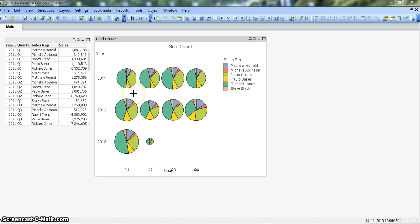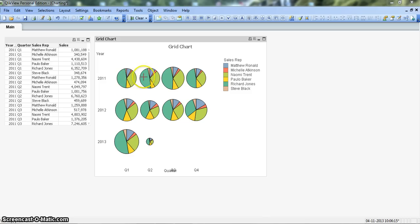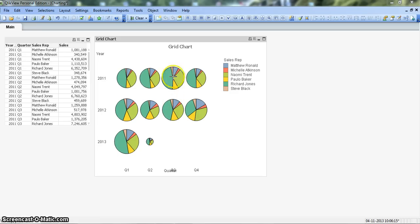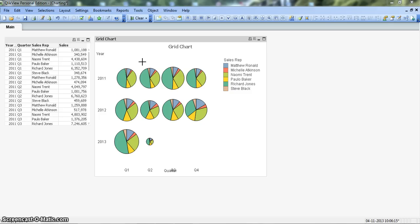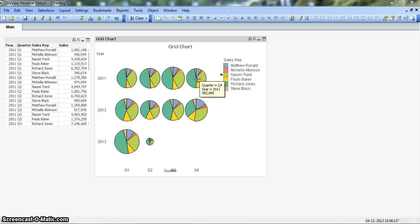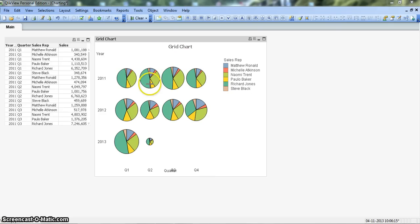If you look closely some of the pie charts are small and slowly they're increasing in size. For example this pie chart which is quarter three of 2011 is bigger than quarter two and quarter one. You can figure out the inferences, what happened in this chart, why the sales increased and then in quarter four it again decreased.